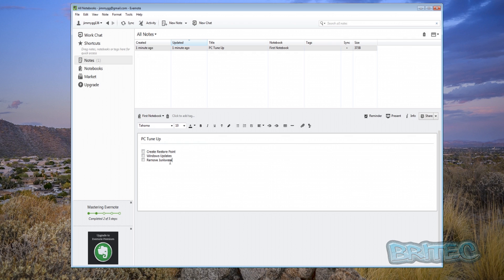And you can put a big long list inside here of what your PC tune ups or maintenance or whatever you're doing. And you can check mark these so when you come back to it you'll know exactly what you've done and what you haven't done. It's pretty simple and easy to do.